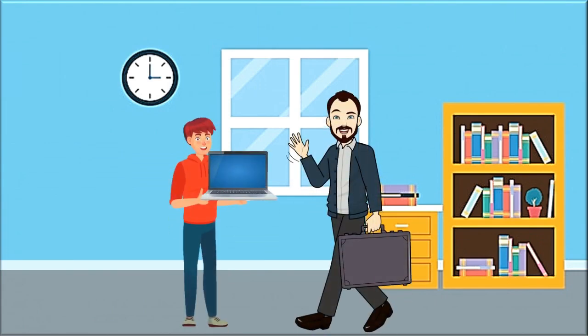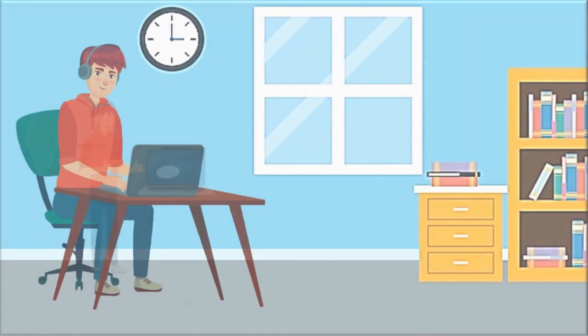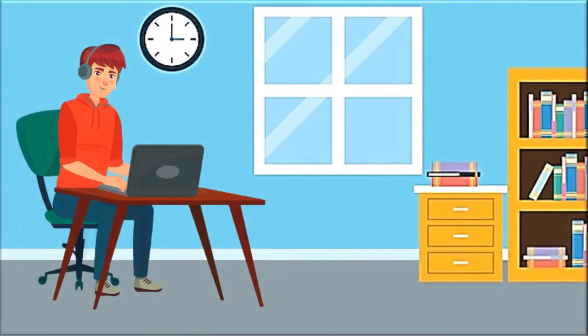Mohammed's father gifted him the latest laptop upon entering college. He was very happy. He can do assignments, play games, watch videos, and much more on his laptop.